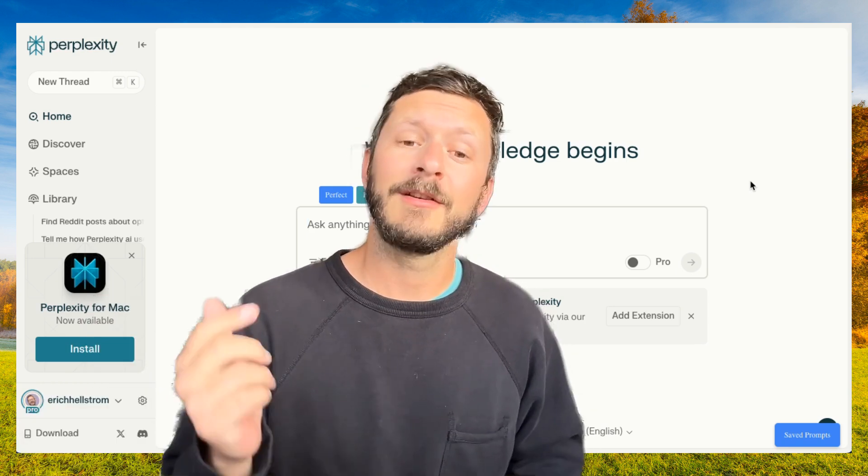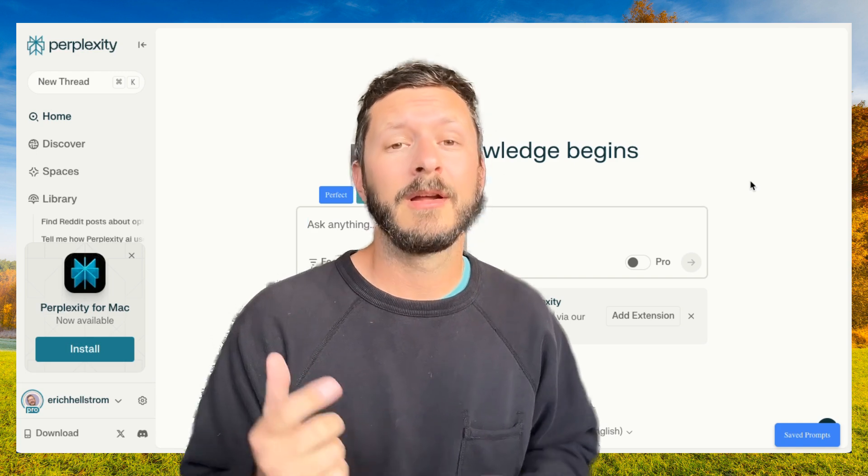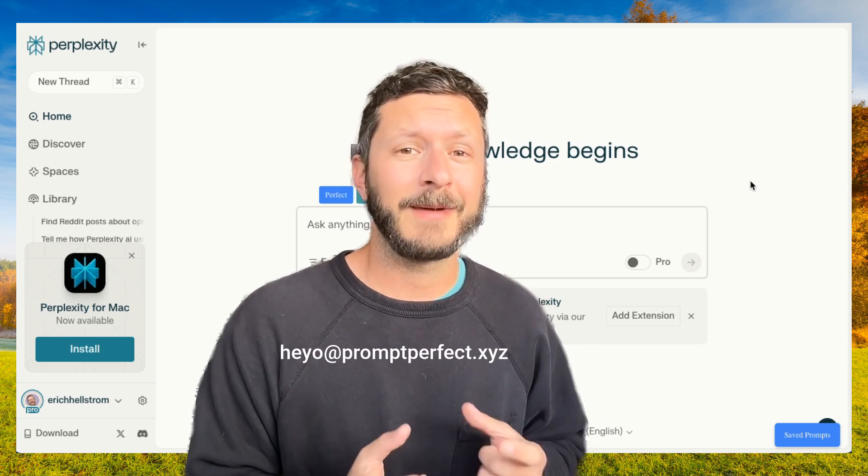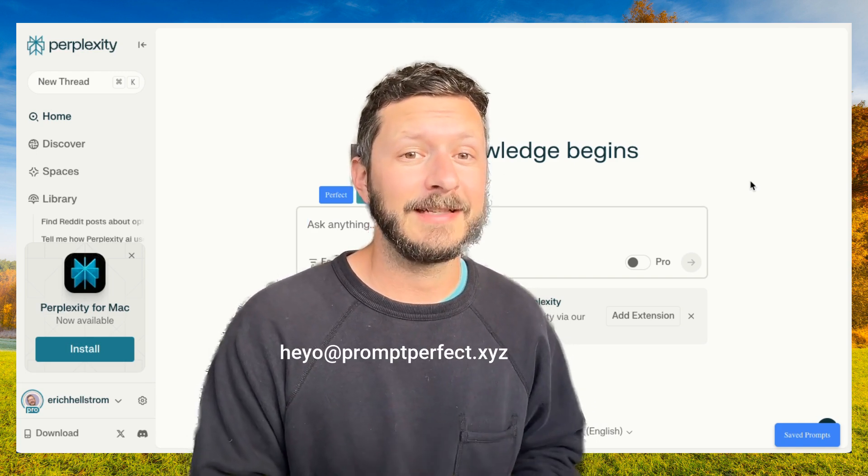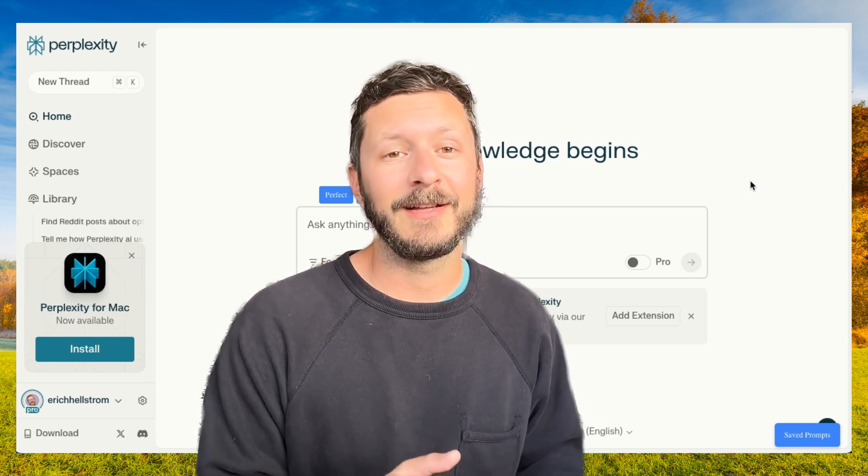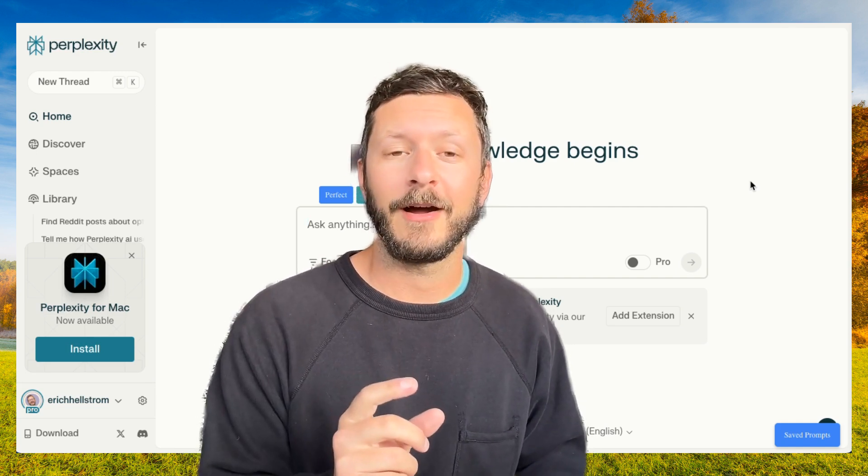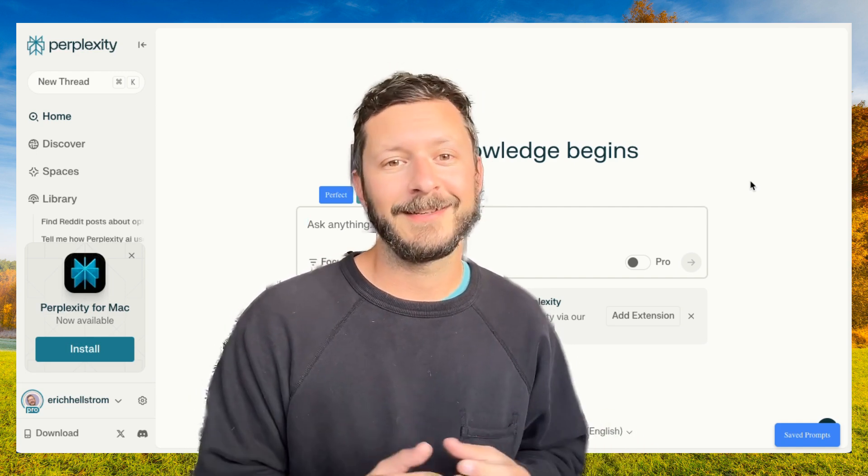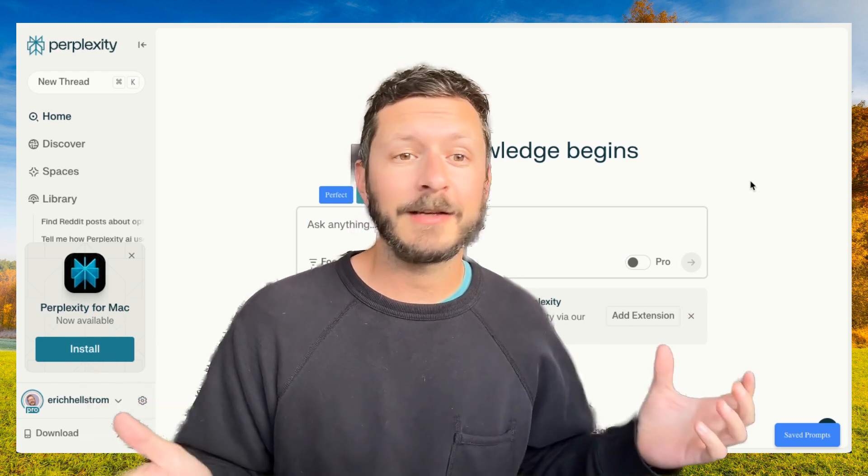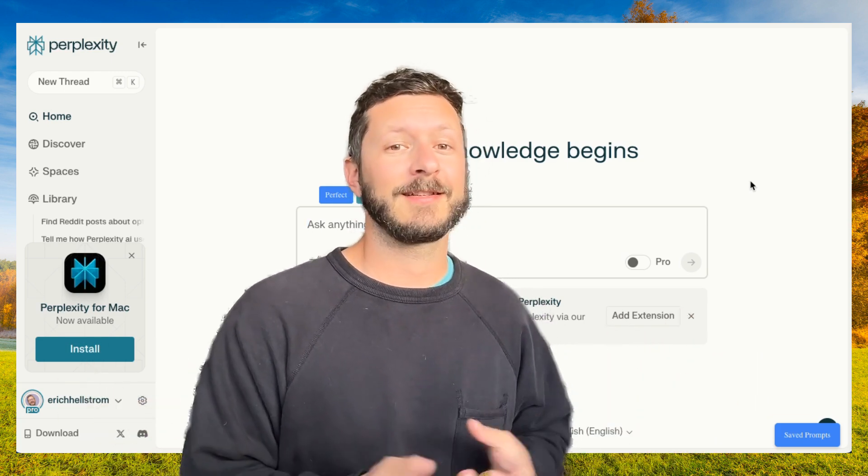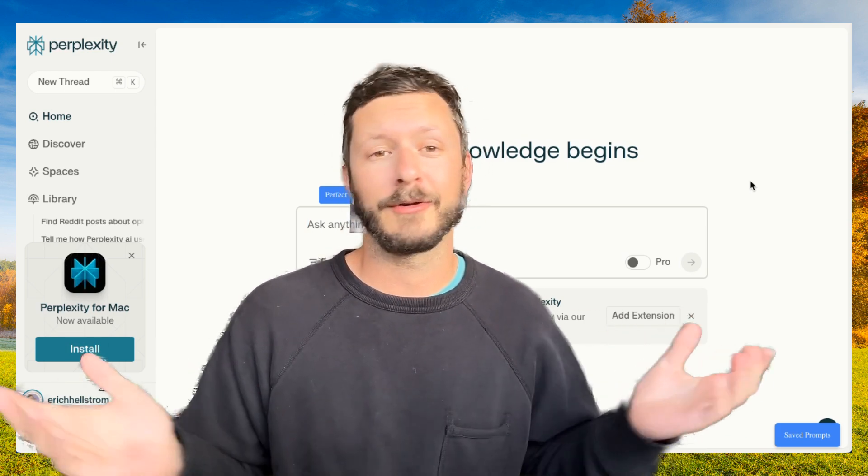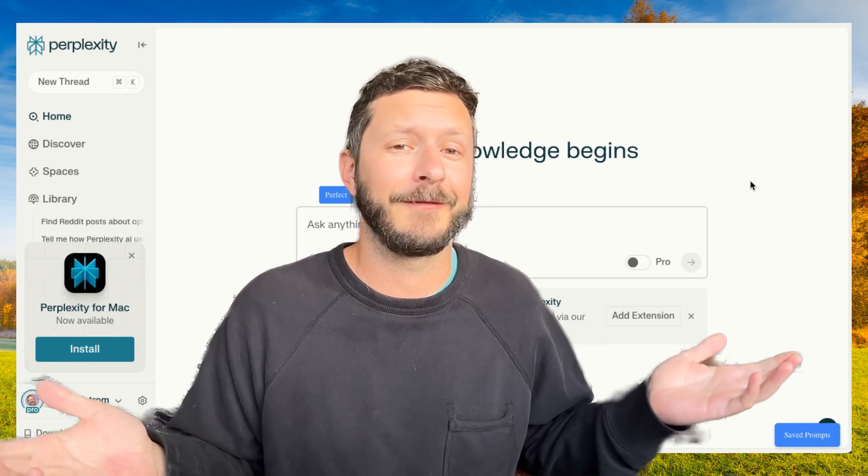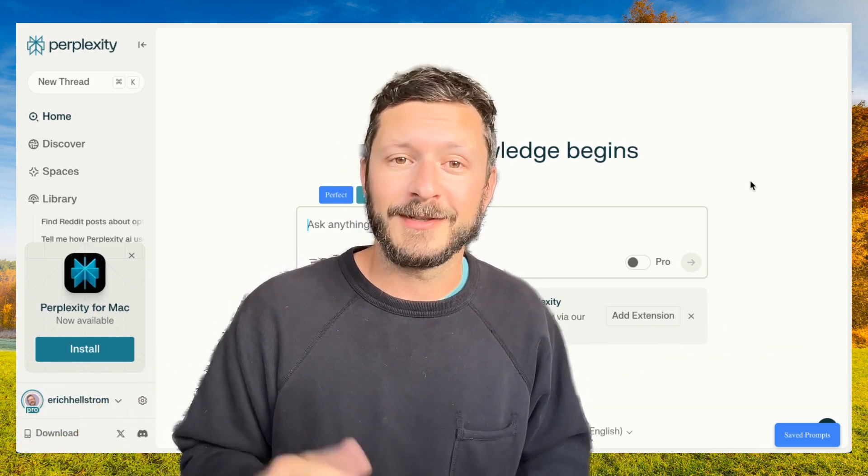If any of this seems confusing, you can leave a comment below and we'll get back to you. You can also reach out to heyo at promptperfect.xyz. That email is in the extension when you click on the icon. We're really excited to get more people using this and giving us feedback, so please don't hesitate to reach out with any good, bad, or just in the middle feedback. Thanks, try it out, and we'll see you again soon.